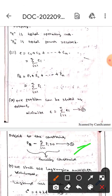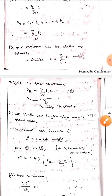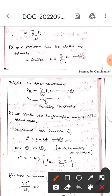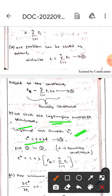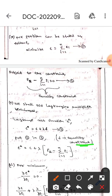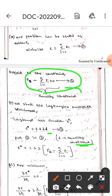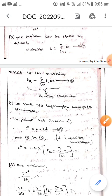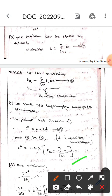Here we use the Lagrangian multiplier technique. The Lagrangian cost function is C* = C + λf, where f is the equality constraint. Substituting the equality constraint into this equation, we get: C* = C + λ(Pr − Σ(i=1 to n) pi).